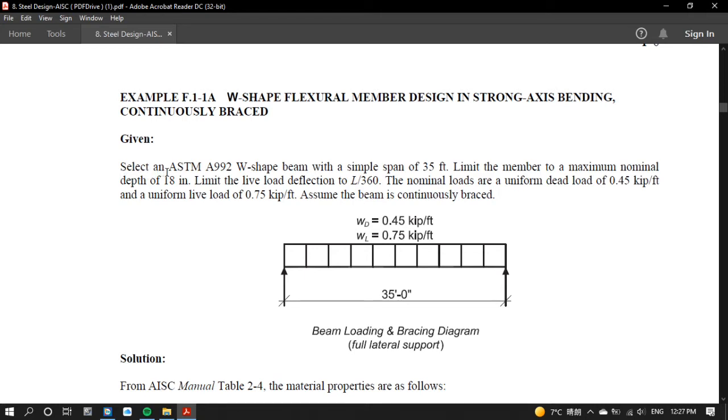What you see right now is the question which needs us to design a section according to AISC. We should consider the following instructions.